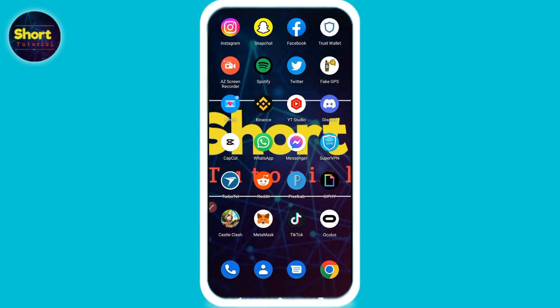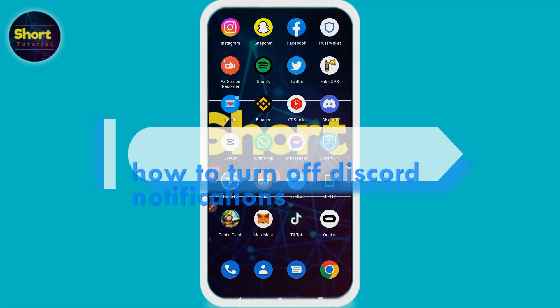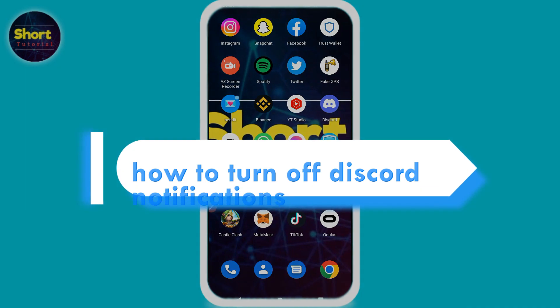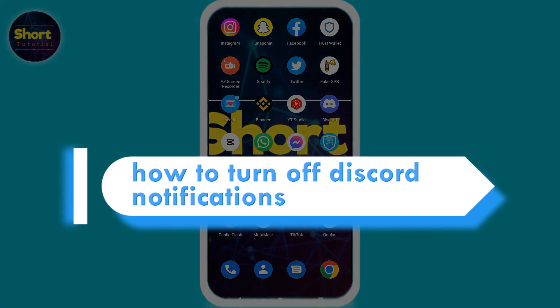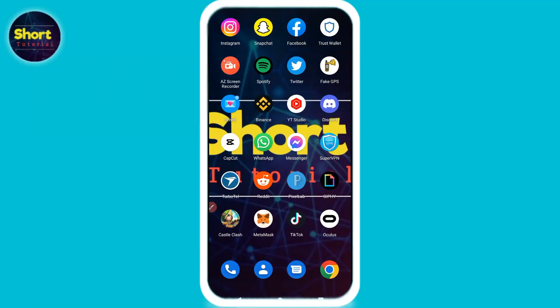Hi and welcome to this short tutorial. In this video I will show you how to turn off Discord notifications. If you want to turn off Discord notifications, watch this video till the end and follow the same procedure.